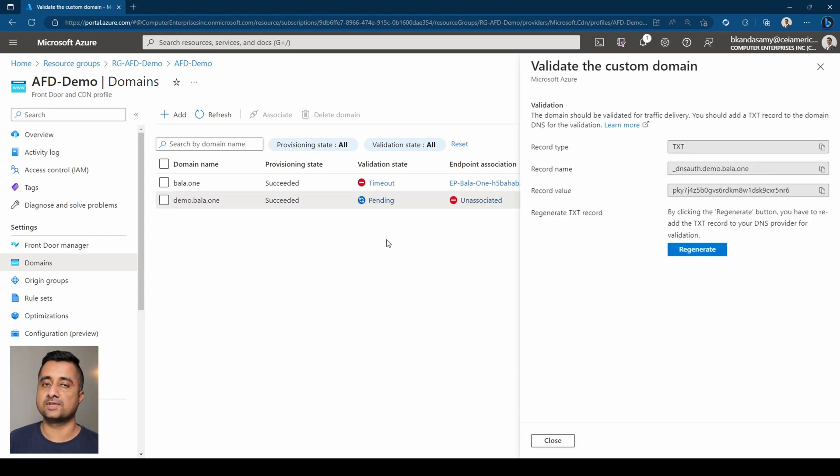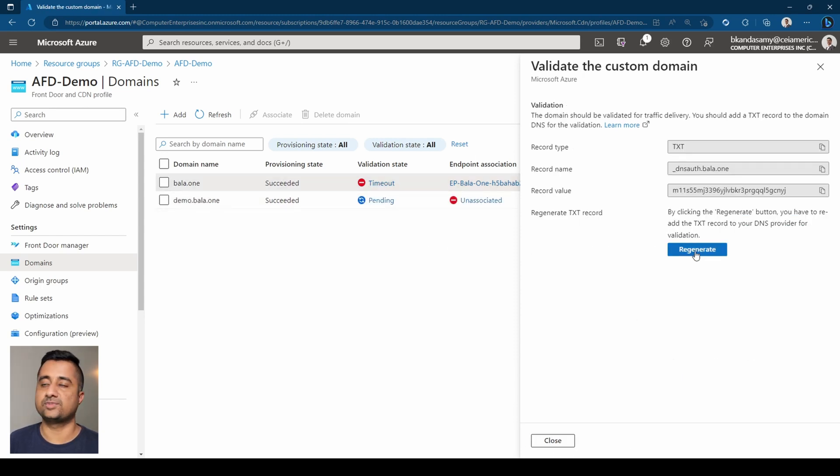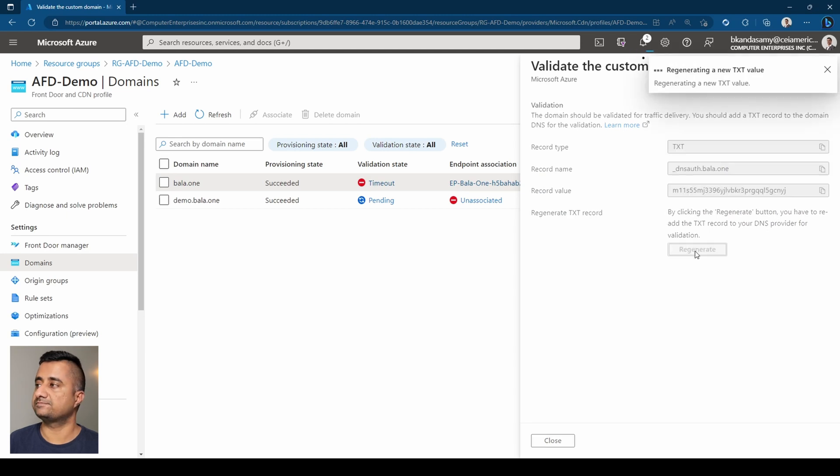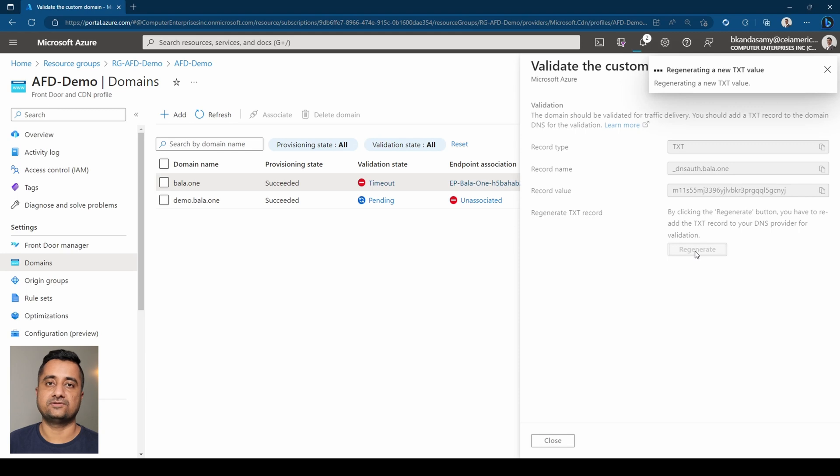So the other thing I would like to show here is when you click on that, you can see this regenerate button here. So when I click on that, it will generate a new TXT value that I could add to the site and then get that revalidated.